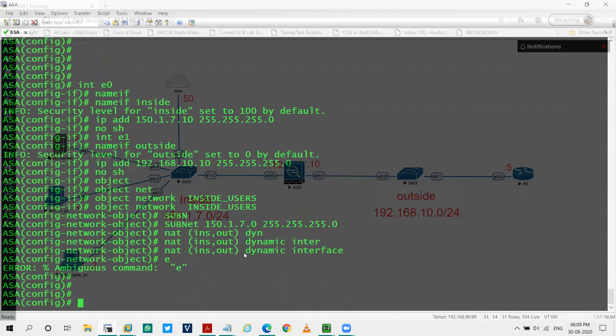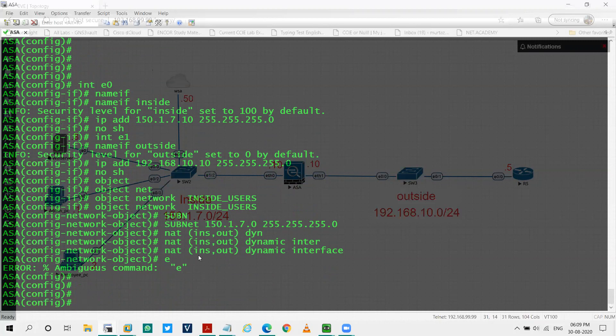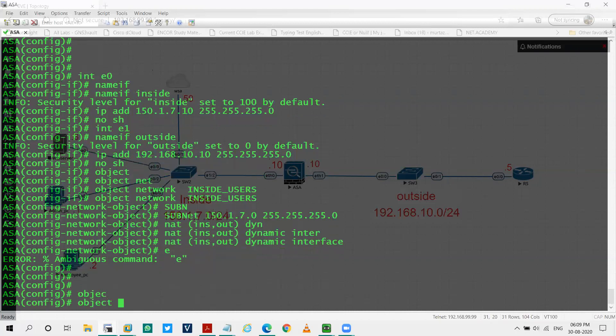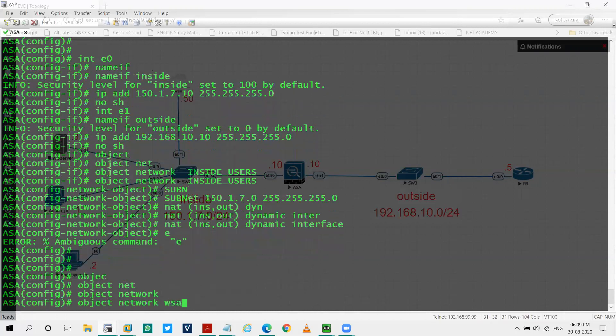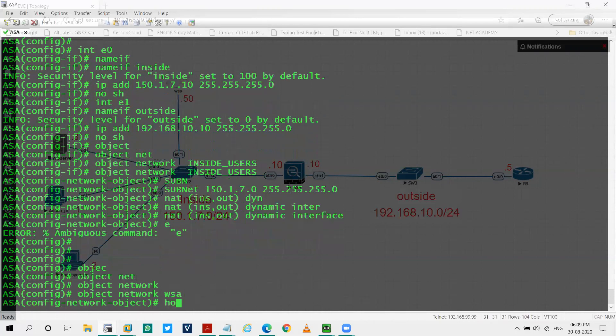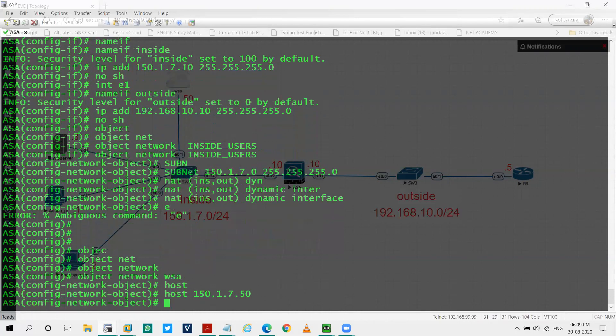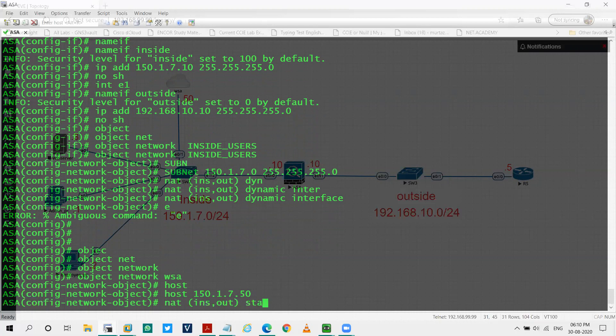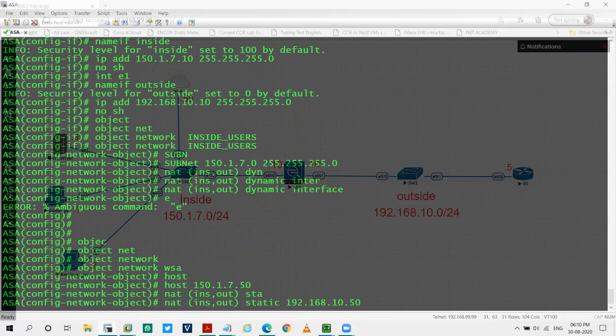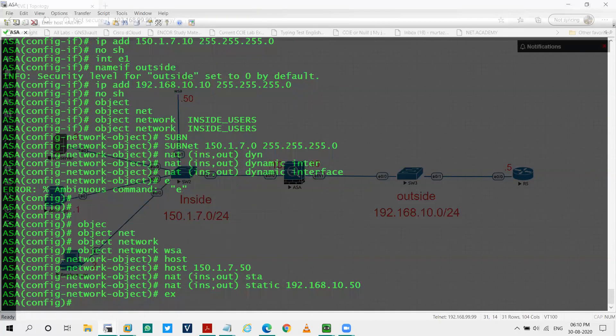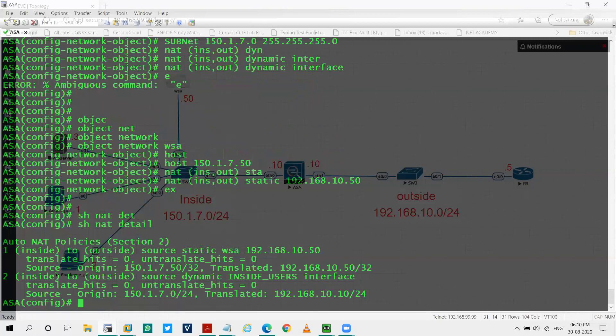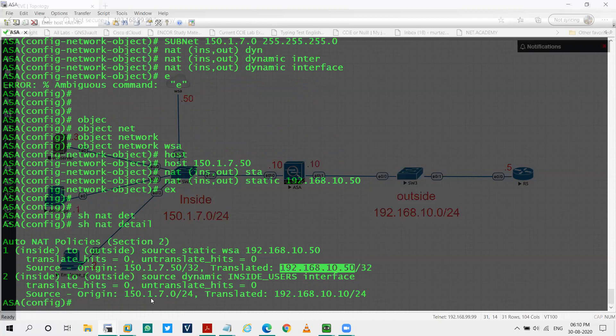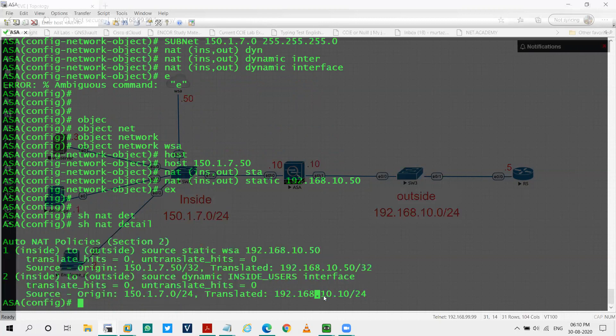Also for WSA, I'll do static NATing so that it will never change. So I'll translate WSA statically to reach the internet and I'll say object network. Let's name it as WSA, host 150.1.7.50. That's my WSA IP address. NAT inside to outside static 192.168.10.50. I've used an IP address from the outside subnet. So if you check the translations, this is my WSA. It has been statically translated to this IP address 192.168.10.50. And my inside subnet that is 150.1.7.0 is translated to the IP address of the ASA that is outside interface.